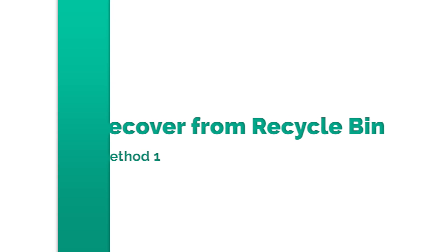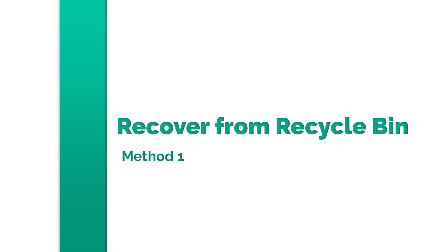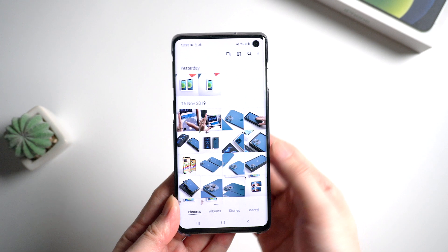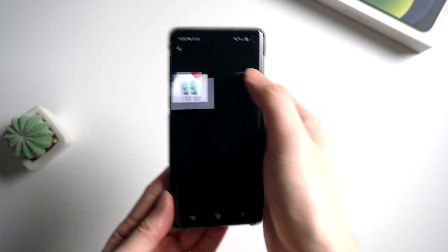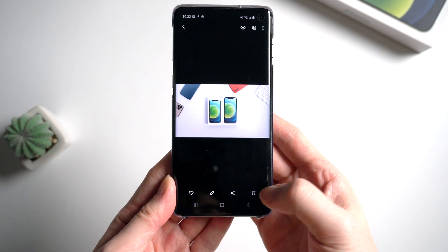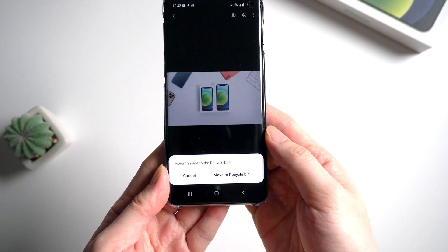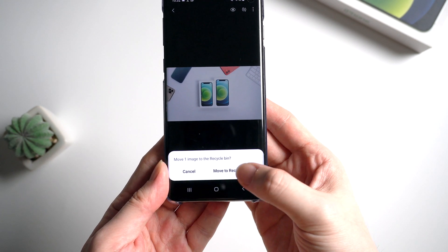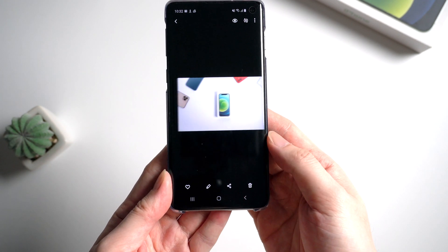The most common way is to recover photos from recycle bin in your gallery. Let's see how it works. First, pick up one photo and delete it. It will move to recycle bin.